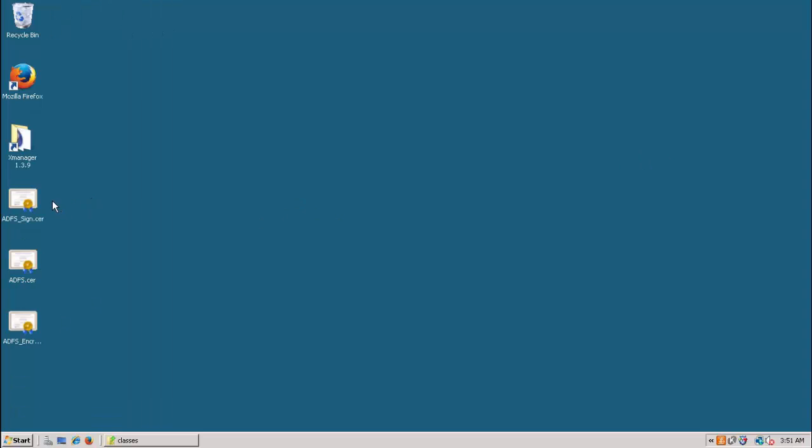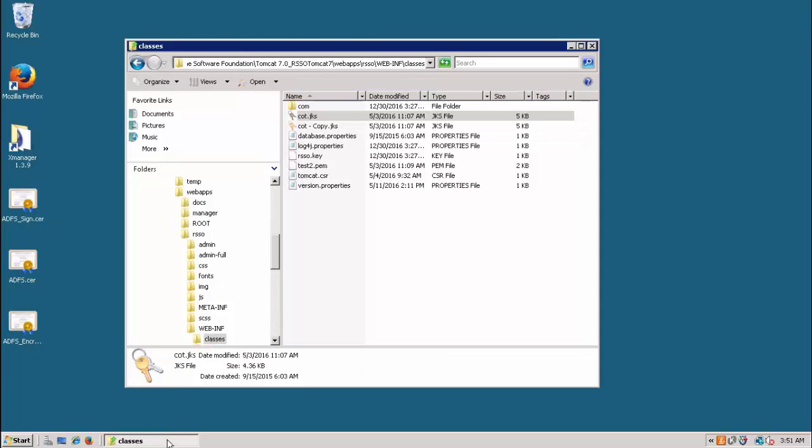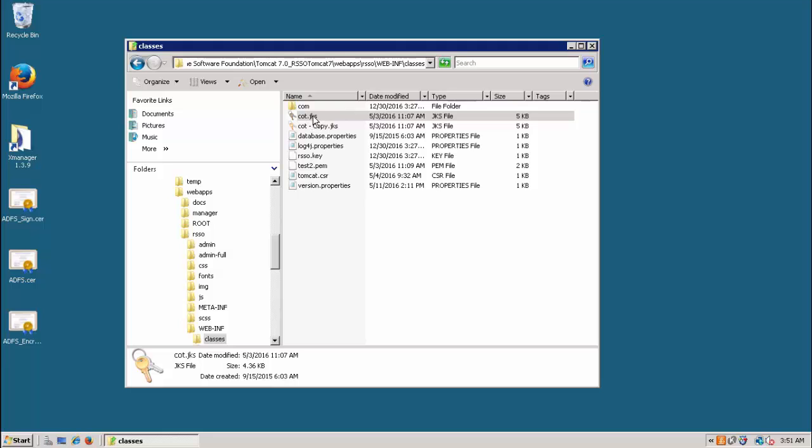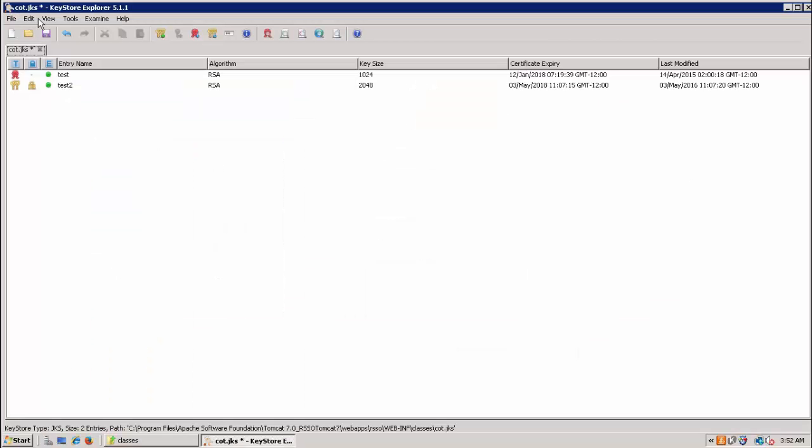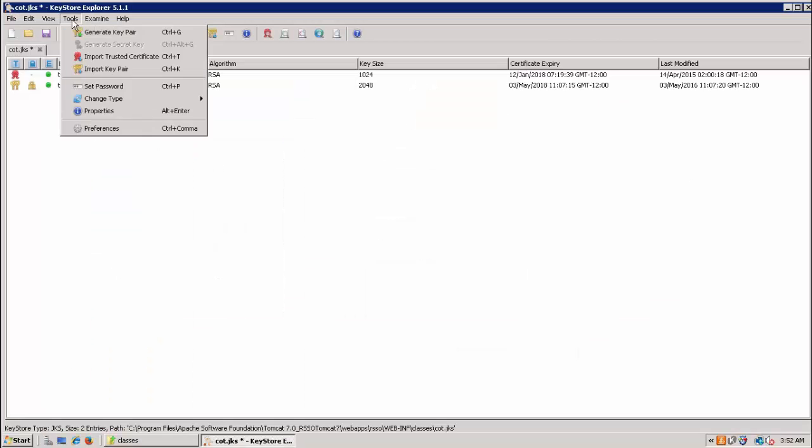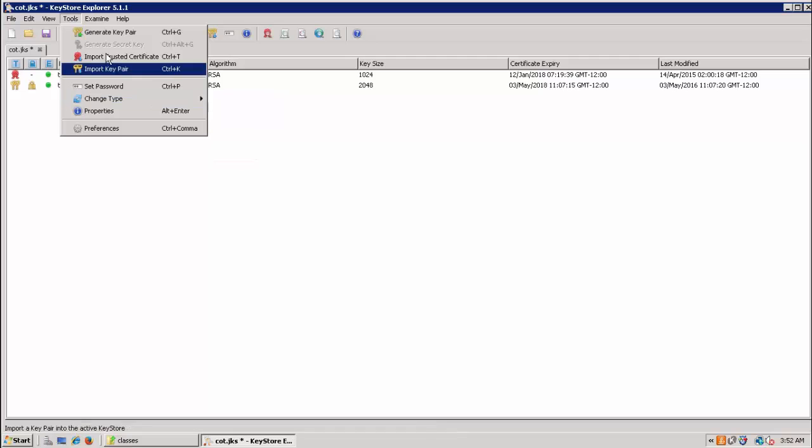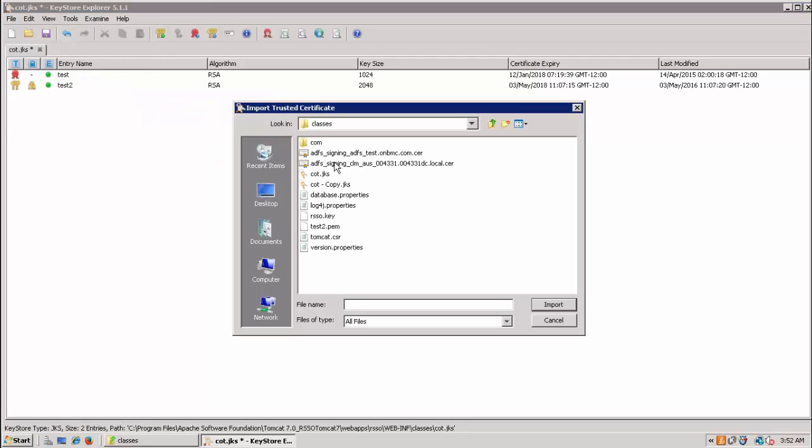Then you will have to open the cacerts.jks which is under tomcat/webapps/rsso/WEB-INF/classes directory. Open that with KeyTool Explorer. Then go to Tools, Import Trusted Certificate.